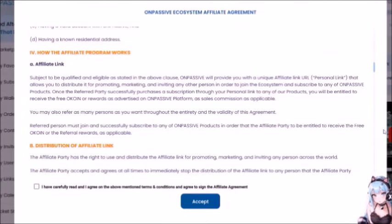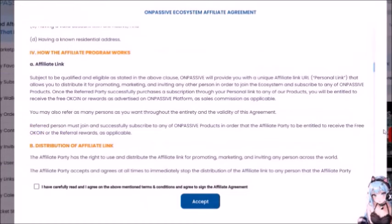How the Affiliate Program Works: A — Affiliate Link. Subject to being qualified and eligible, OnPassive will provide you with a unique affiliate link — a personal URL — that allows you to distribute it for promoting, marketing, and inviting any other person to join the ecosystem and subscribe to any OnPassive products. Once the referred party successfully purchases a subscription through your personal link, you will be entitled to receive the free O-Coin or rewards as advertised on the OnPassive platform, as sales commission as applicable.